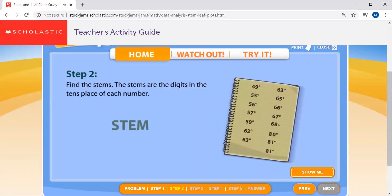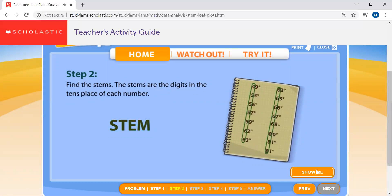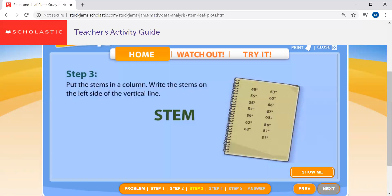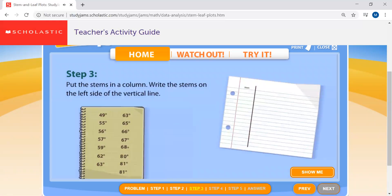Next, find the stems. The stems are the digits in the tens place of each number. See how each number has two digits? The first one — the tens digit — that's the stem. Even if more than one number has the same stem, only include a stem once. Put the stems in a column and write them on the left side of the vertical line.